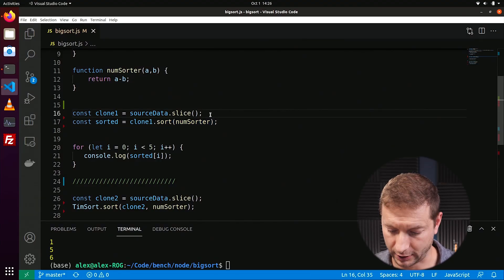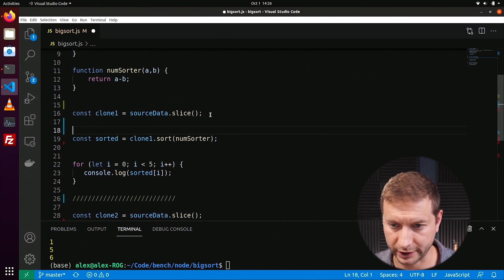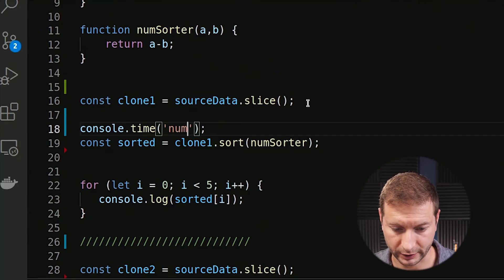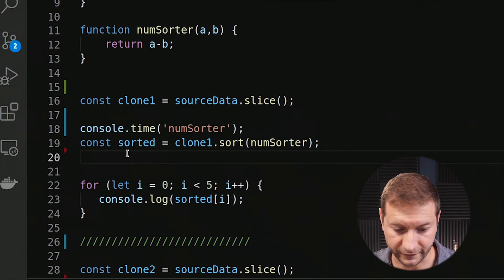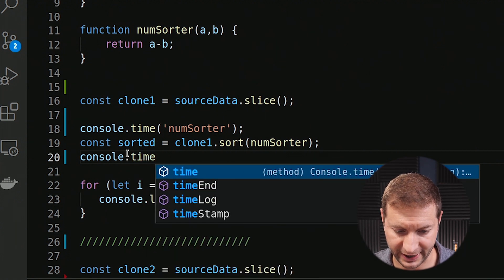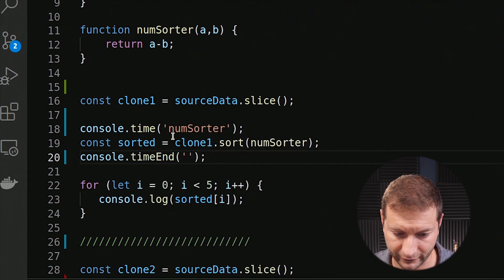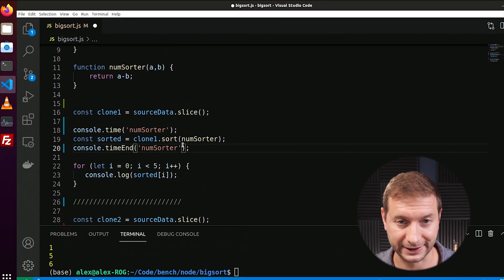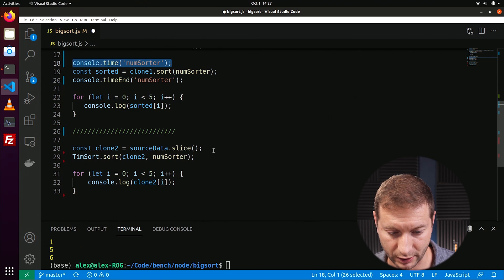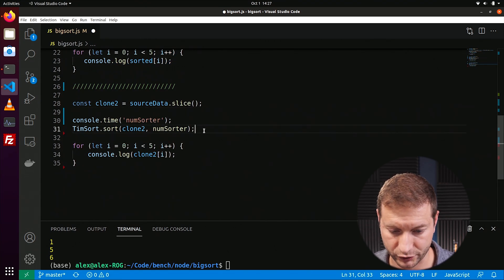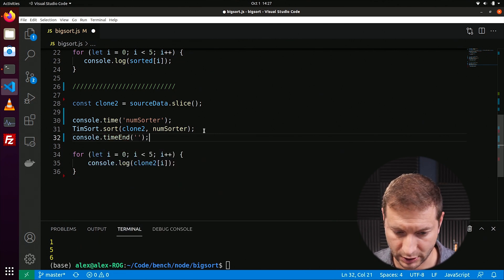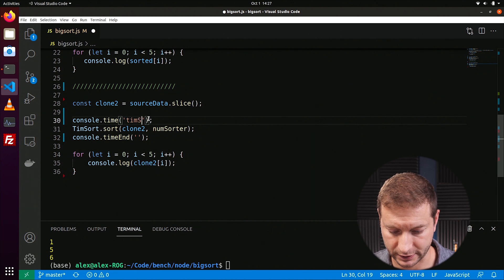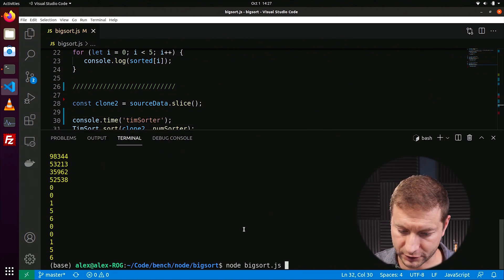Now we need to time these and figure out how long each one takes — we'll time only the sorting part. JavaScript has a nice built-in for this: console.time(), and you give it a name as a key. I'll call this one 'numSorter'. When it finishes, you call console.timeEnd() with the exact same name. This prints that name and how long it took between start and end. I'll wrap the Timsort call the same way and call that one 'timSorter'.